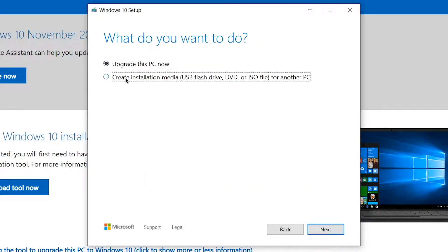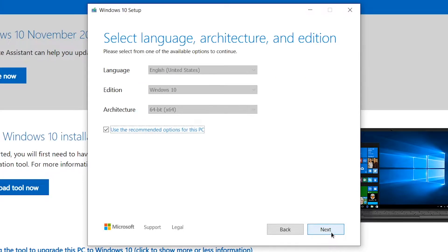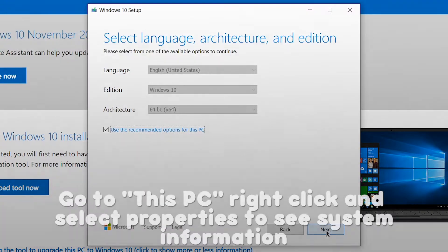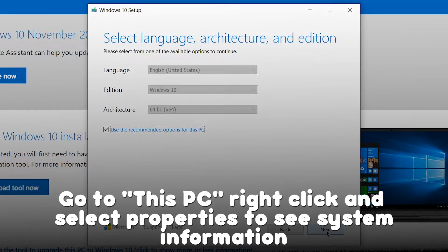And we're going to pick the ISO download. Right here is where you need to know whether to download the 32 or 64-bit version of Windows.